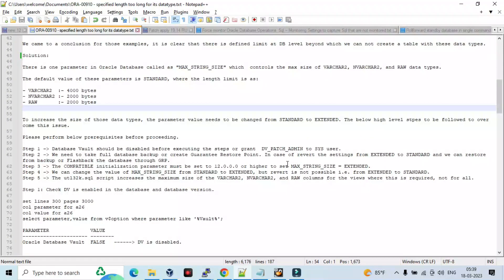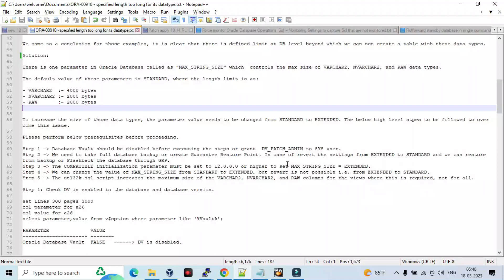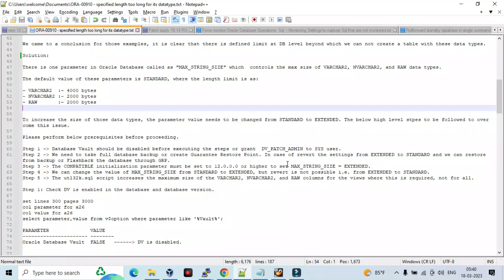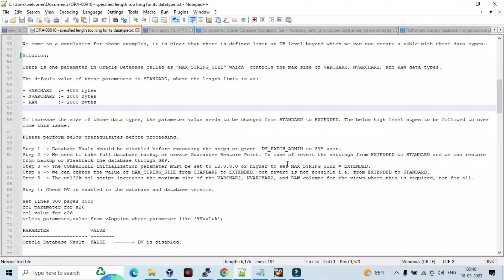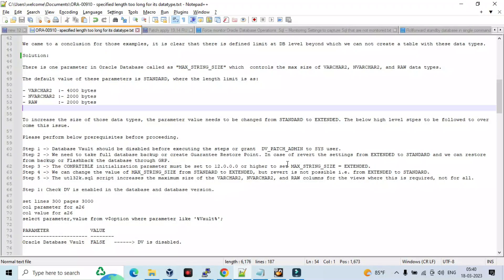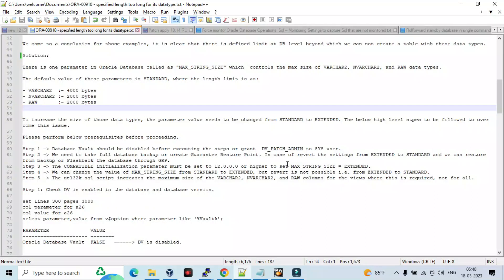Before that we need to follow these prerequisites. Steps: one, Database Vault should be disabled before executing the steps. Grant DB patch admin to SYS user. We need to take full database backup or create Guaranteed Restore Point. In this case to revert the settings from extended to standard, we can restore the backup or flashback database through GRP. Number three: the compatible initialization parameter must be set to 12.0.0 or higher to set MAX_STRING_SIZE to extended. We can change the value from standard to extended but revert is not possible. The utl32k.sql script increases the maximum size of VARCHAR2, NVARCHAR2, and RAW columns for views where this is required, not for all.